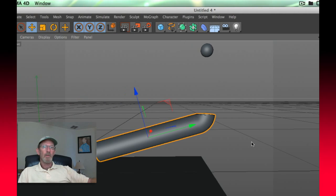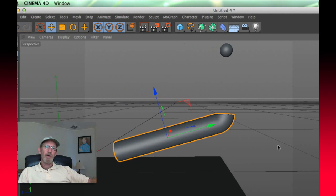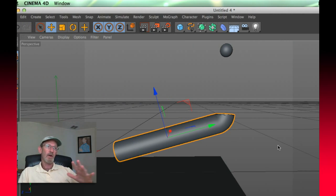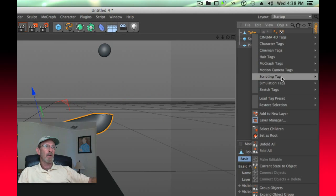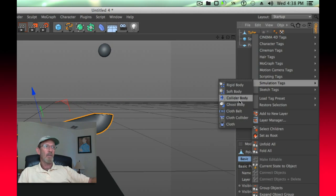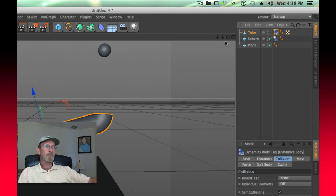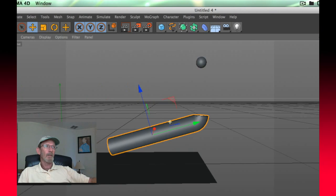The tube, it's going to behave differently. It's going to also interact with other things, but it's going to be stationary. So we're going to right click the tube and give it a simulation tag of a collider body.